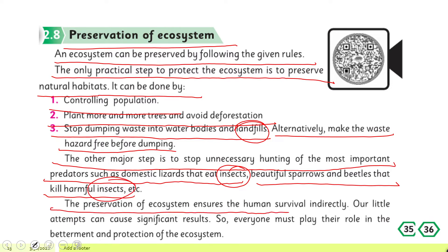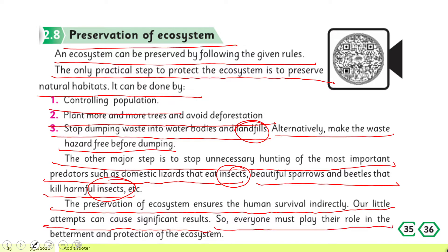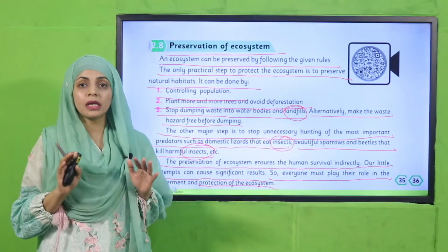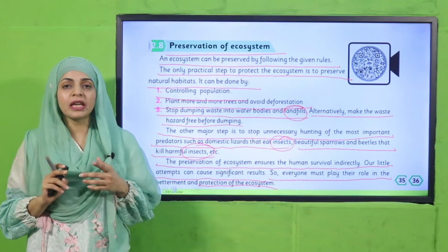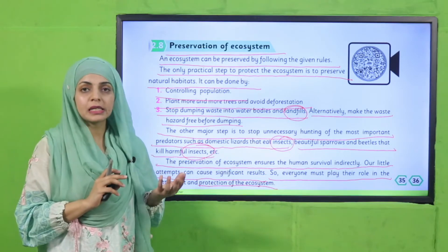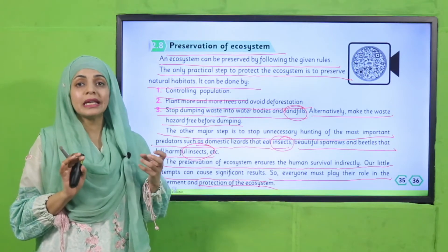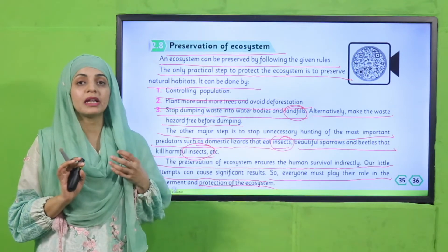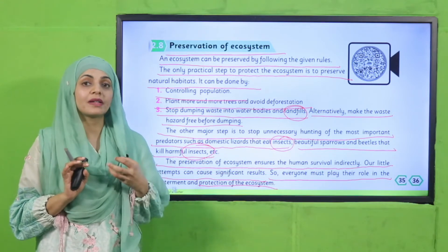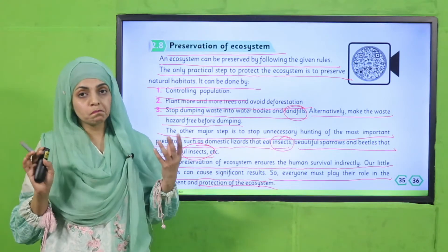The preservation of ecosystem ensures human survival indirectly. A little effort can cause significant results, so everyone must play their role in the betterment and protection of the ecosystem. We must avoid unnecessary hunting and must take care of our lizards because they eat harmful insects, and sparrows and birds because they feed on harmful insects and beetles.